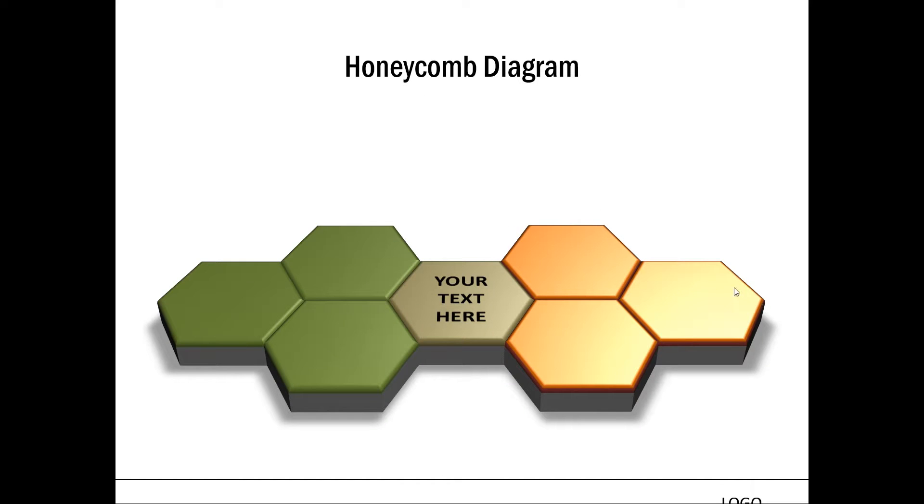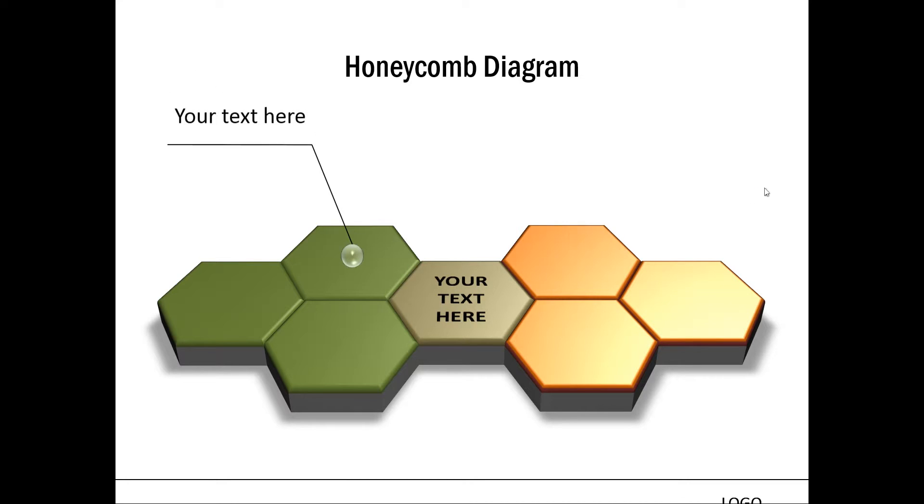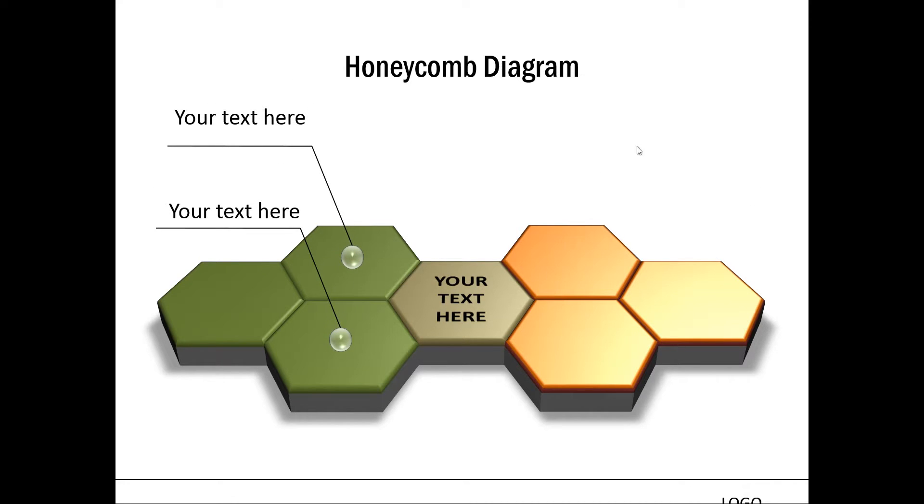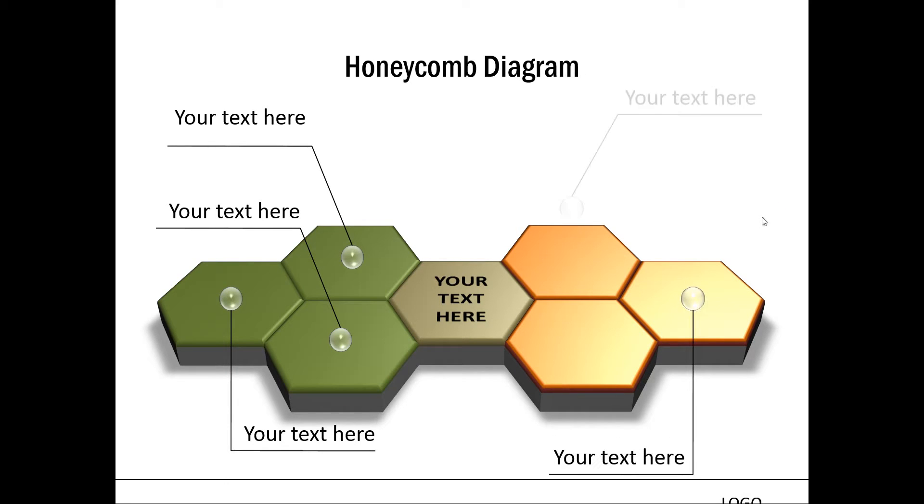And the final example is this honeycomb diagram where three factors from each side combine to form an alliance, a merger, or something of that nature. And you can expand on each of these shapes later.